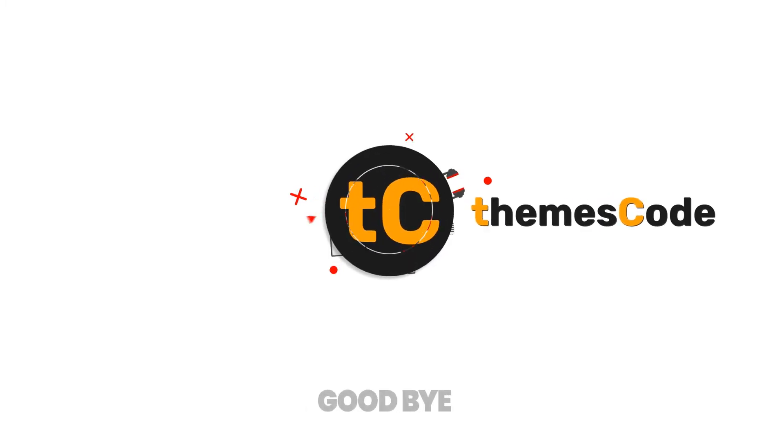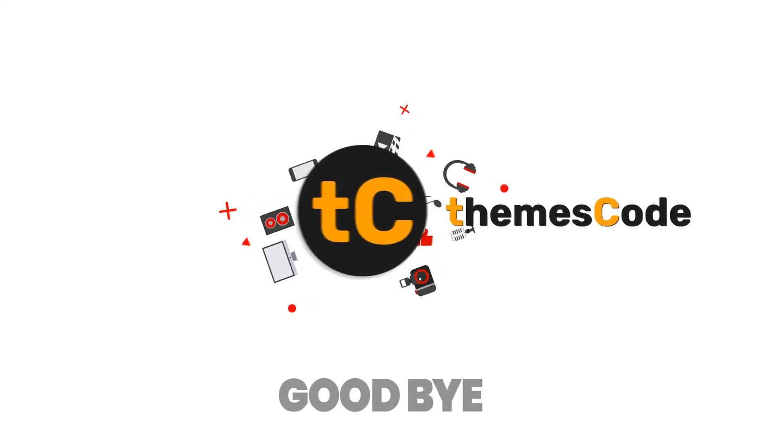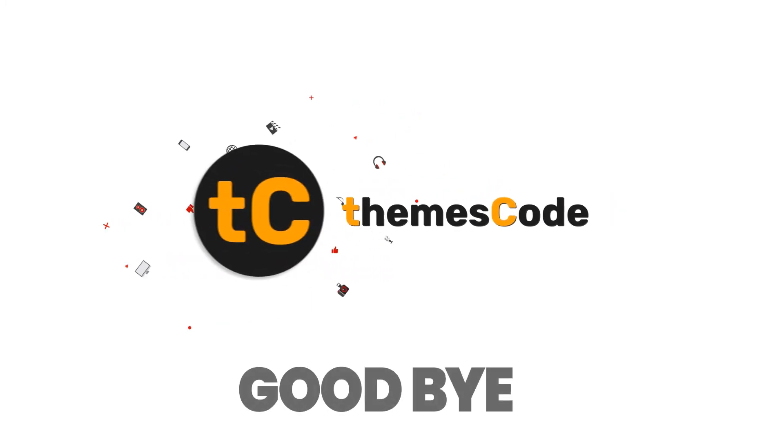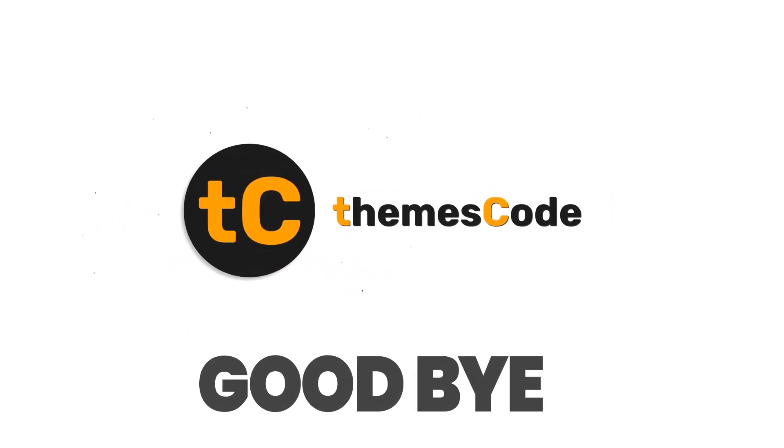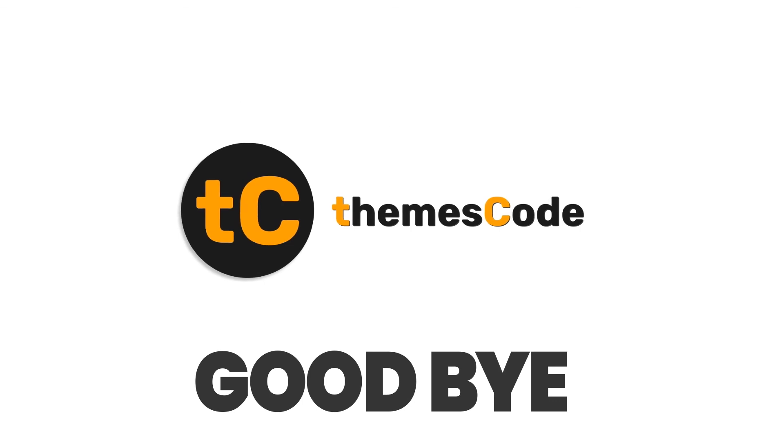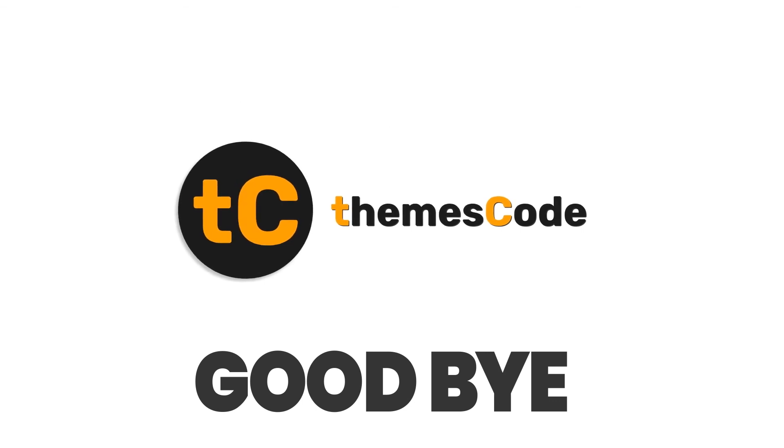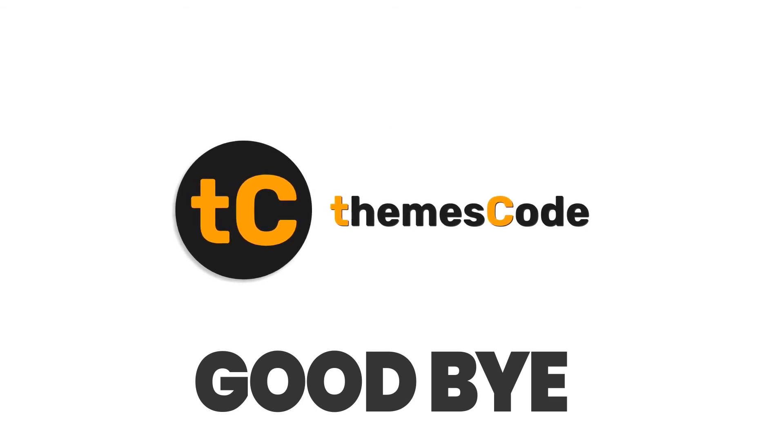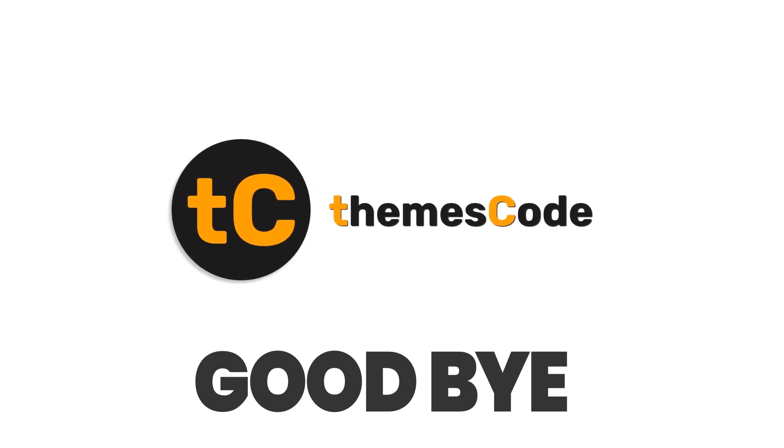Thank you for watching this video till the end. Please like this video and subscribe to Themes Code channel. After that, press the bell icon to get notified immediately after publishing any new video. So, I'm leaving here for today. Goodbye.